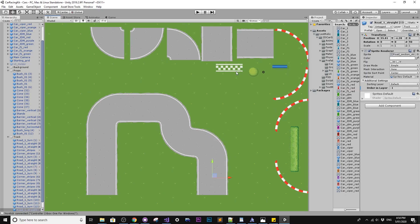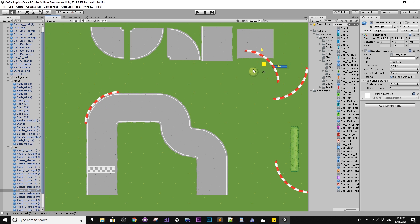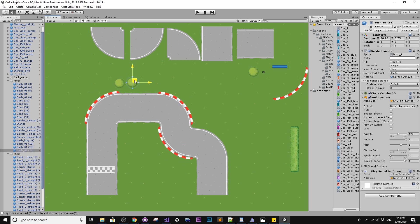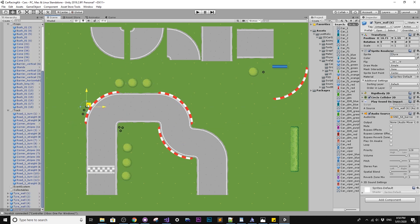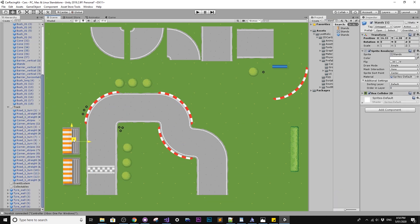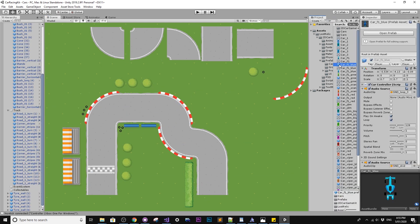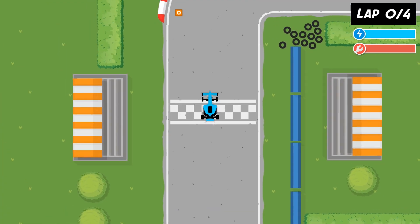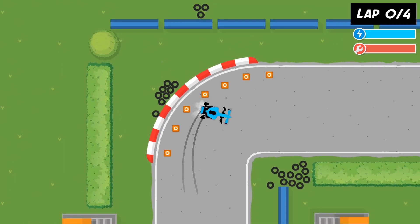Within minutes, you can set up new tracks, dragging and dropping new cars and components straight into the scene, and just like that, it'll work. But does it work on mobile? Yes — it has full mobile controller support straight out of the box.